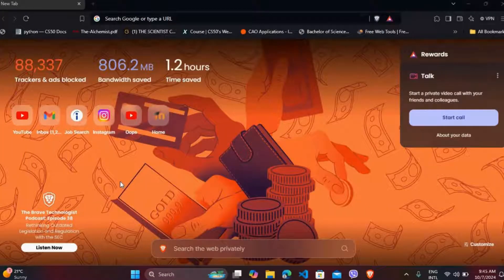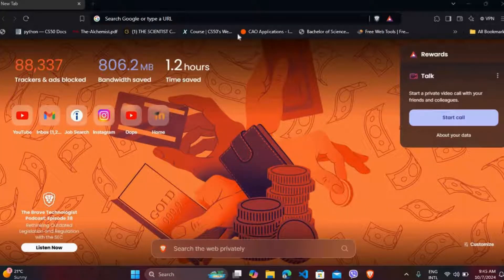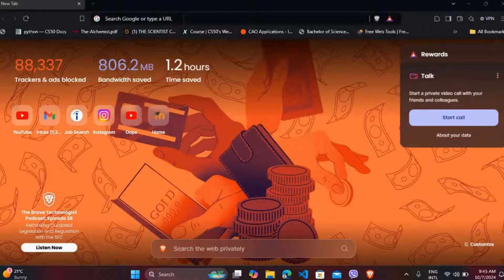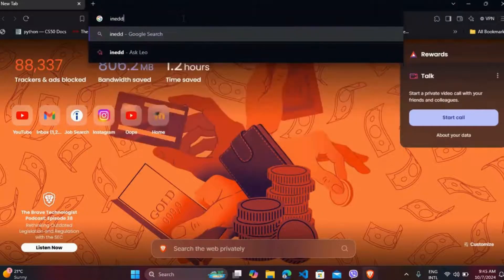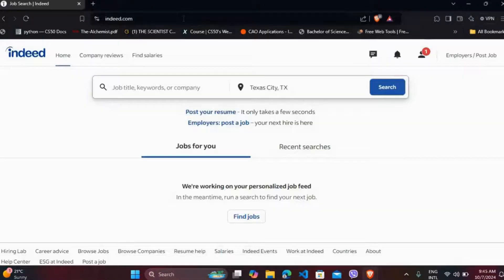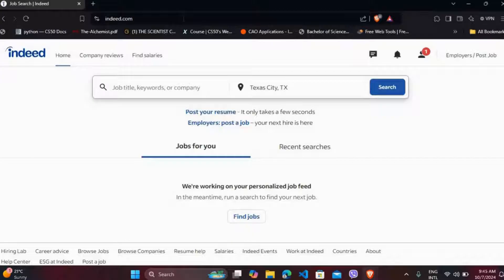Let's get started. First of all, head over to your preferred web browser and navigate to Indeed's official website. Once you're on the website, make sure that you are logged in with your employer's account.